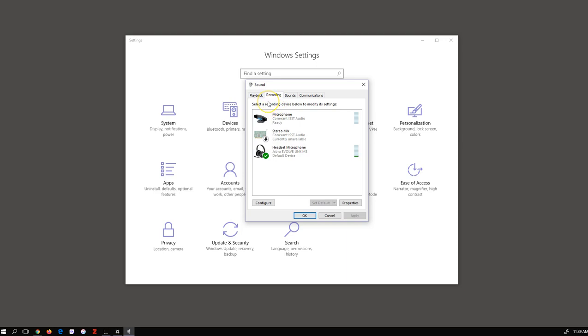This is something that you can check prior to getting into a Collaborate Ultra session and is commonly the cause of some connection issues or playback issues in a session.